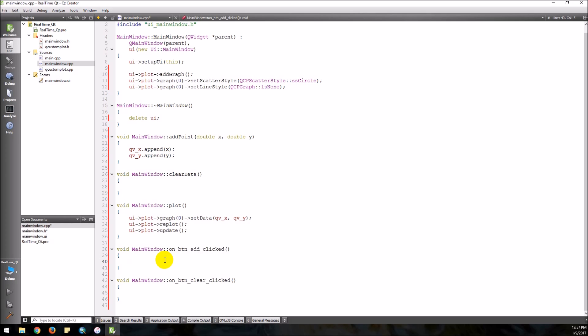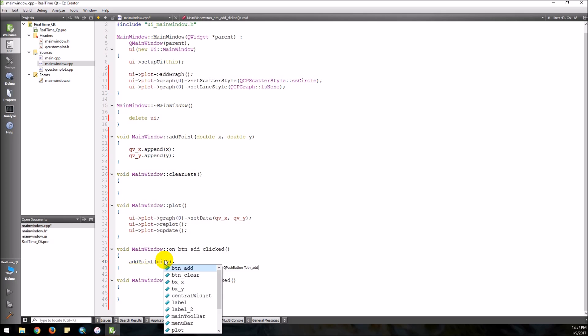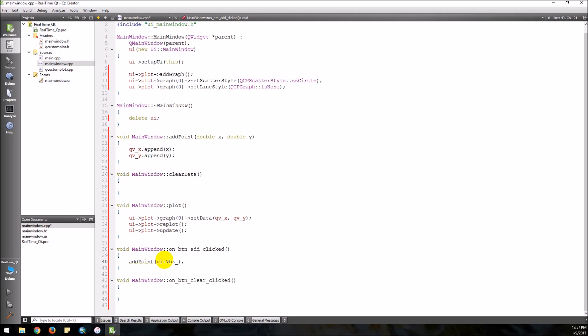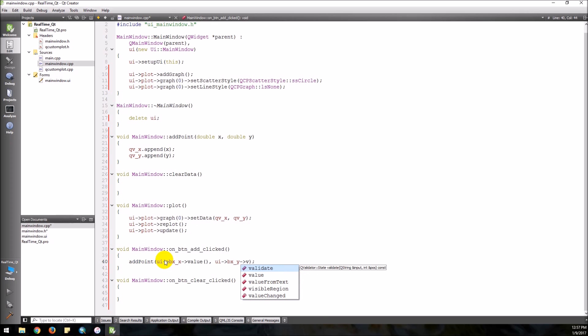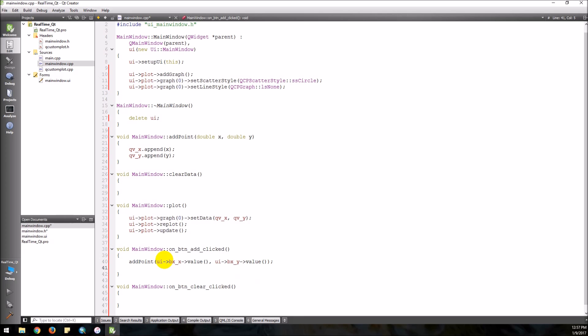Now when we click add, we want to first call addPoint, giving it the values from the two spin boxes in our main window. So we do addPoint(ui->bx_x->value(), ui->bx_y->value()). Once those values are added to our vectors, we then call plotData.